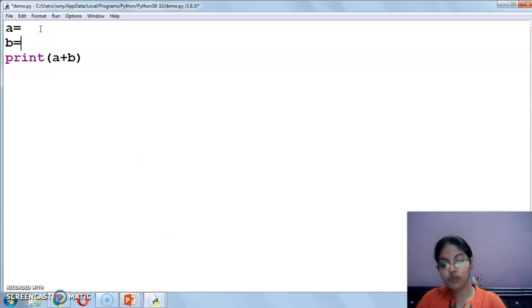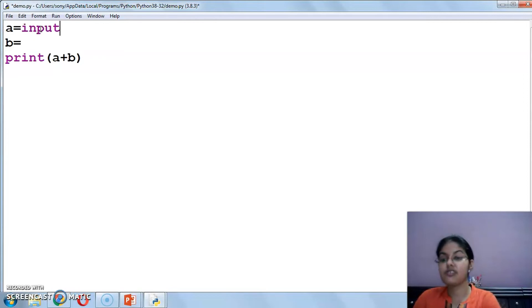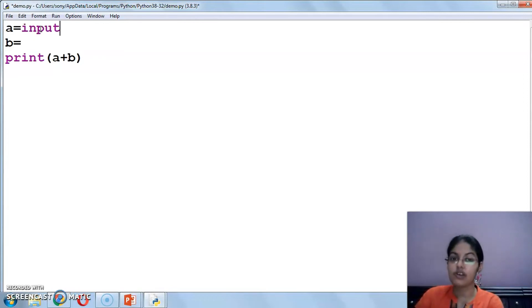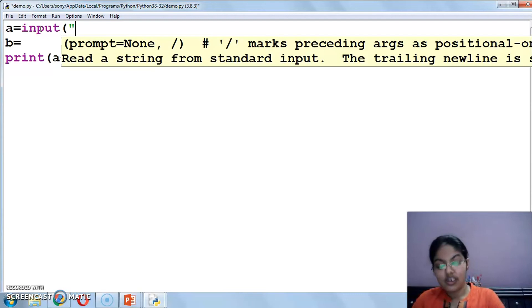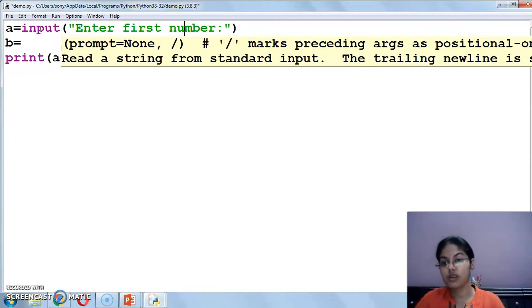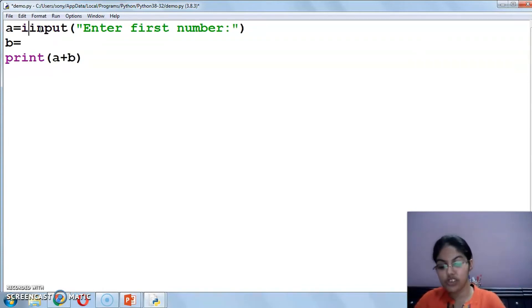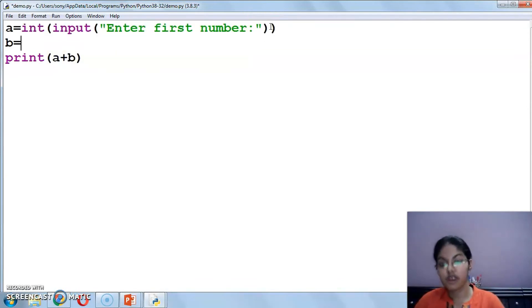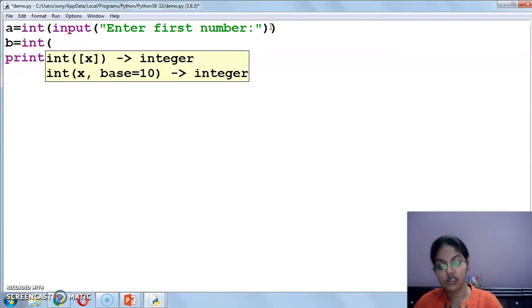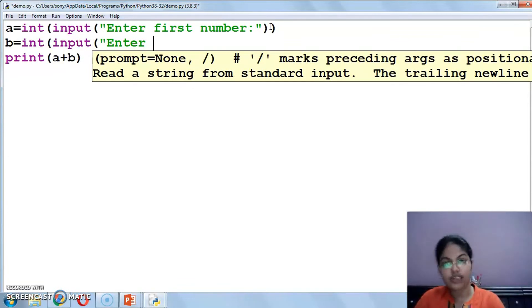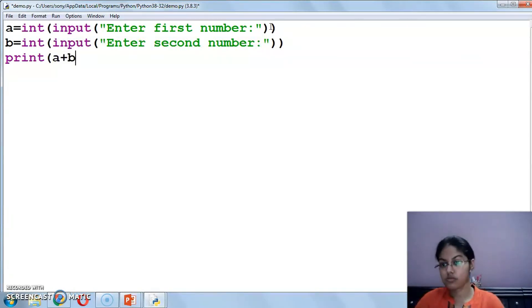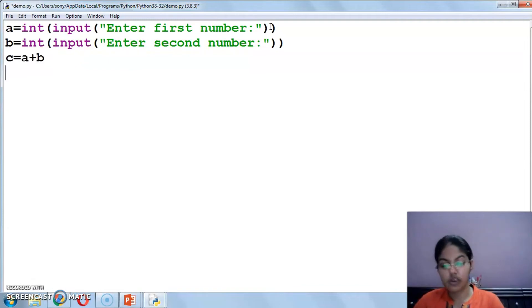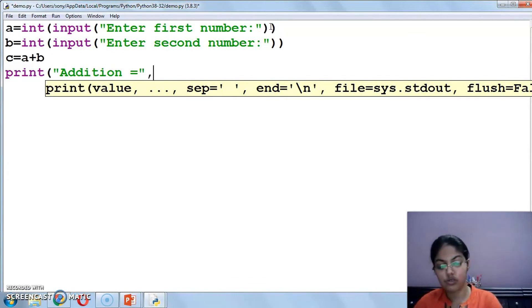Let's do the program now to add two numbers. And we will take input from the user. Input function I have discussed in my previous video. If you have not watched that video, I will provide you the link of that video in my description also. Here I am writing enter second number.